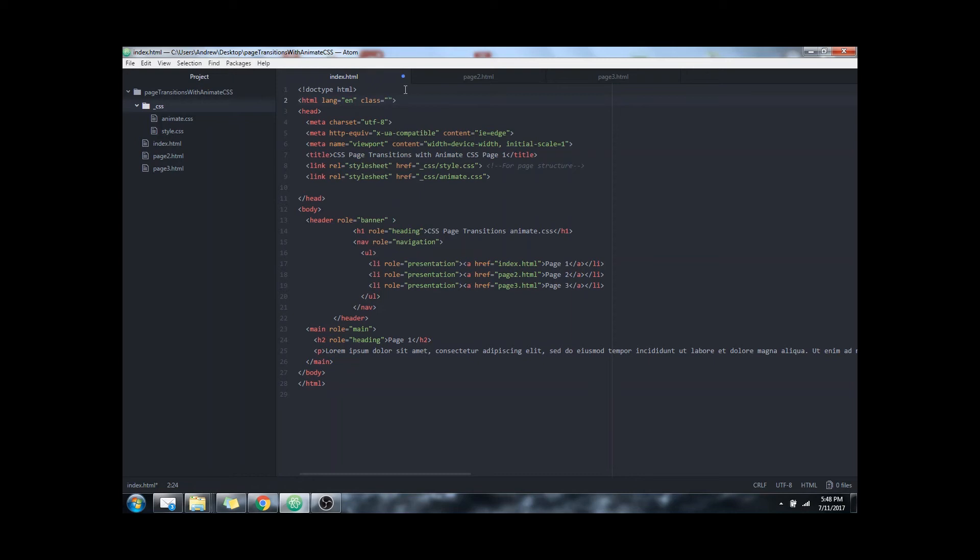For this to work we actually need to include two classes. The first one is called animated. This is required by the library to show any of their animations. This is just showing that this piece of HTML will be animated.